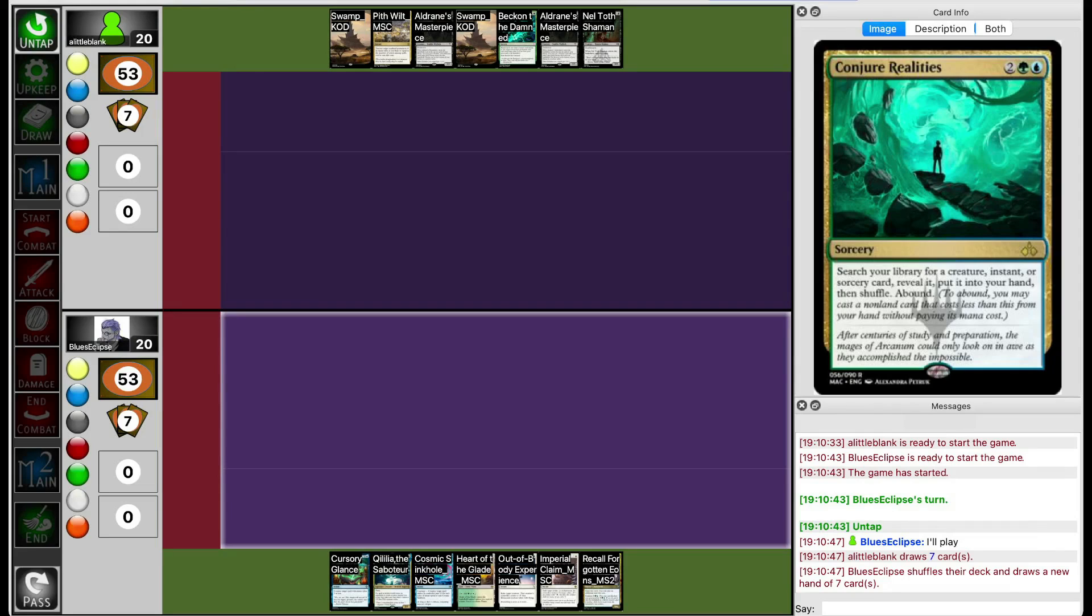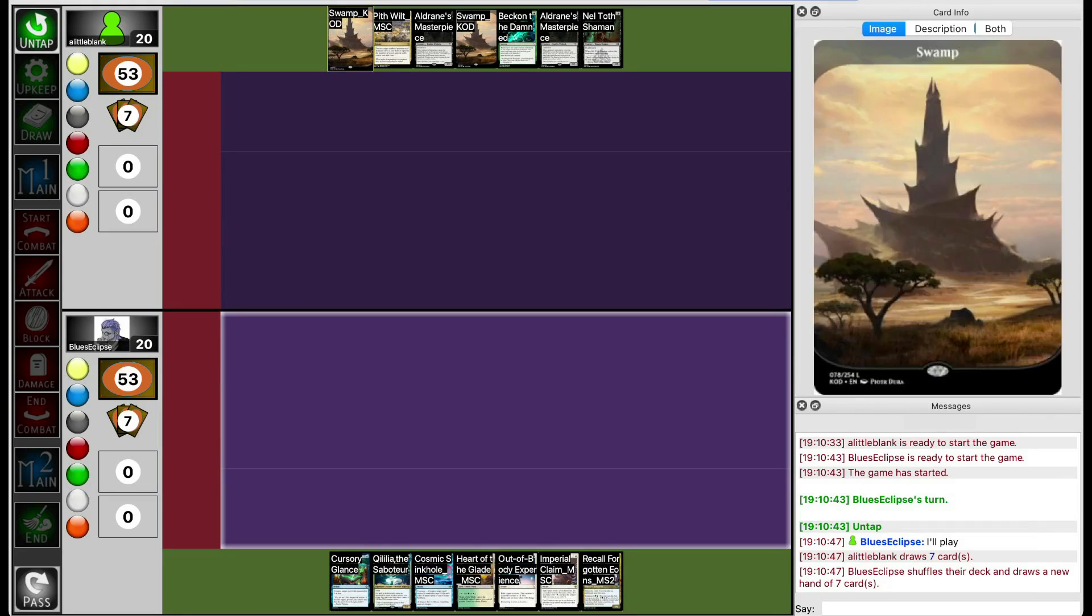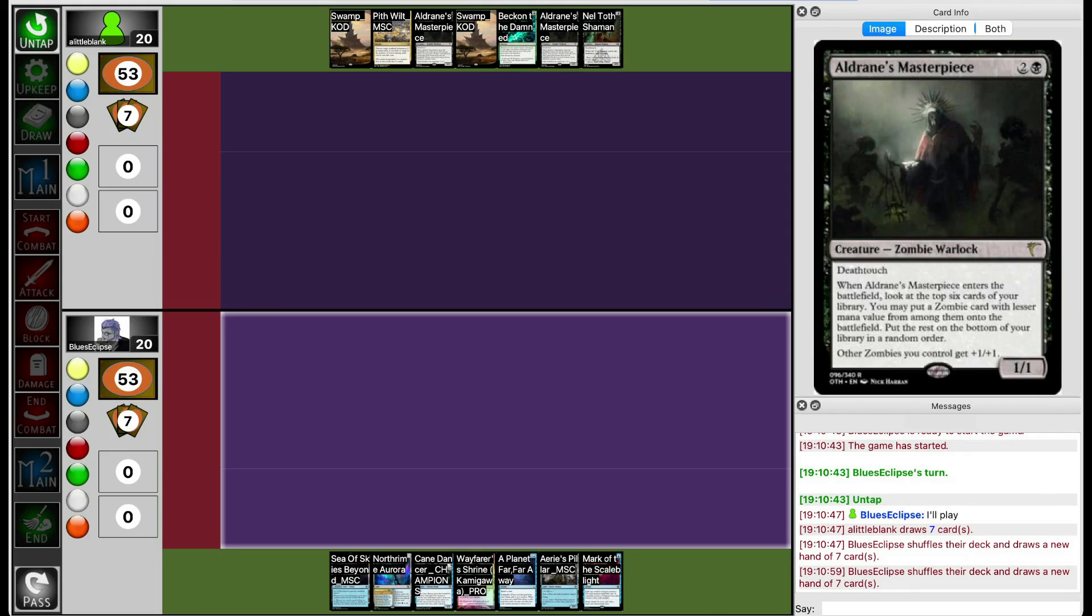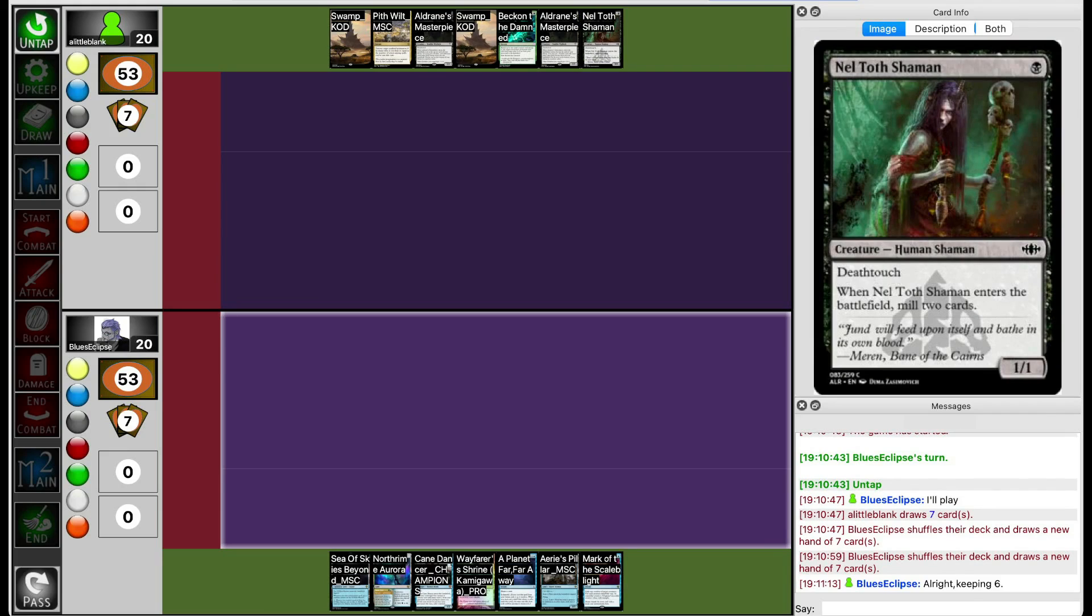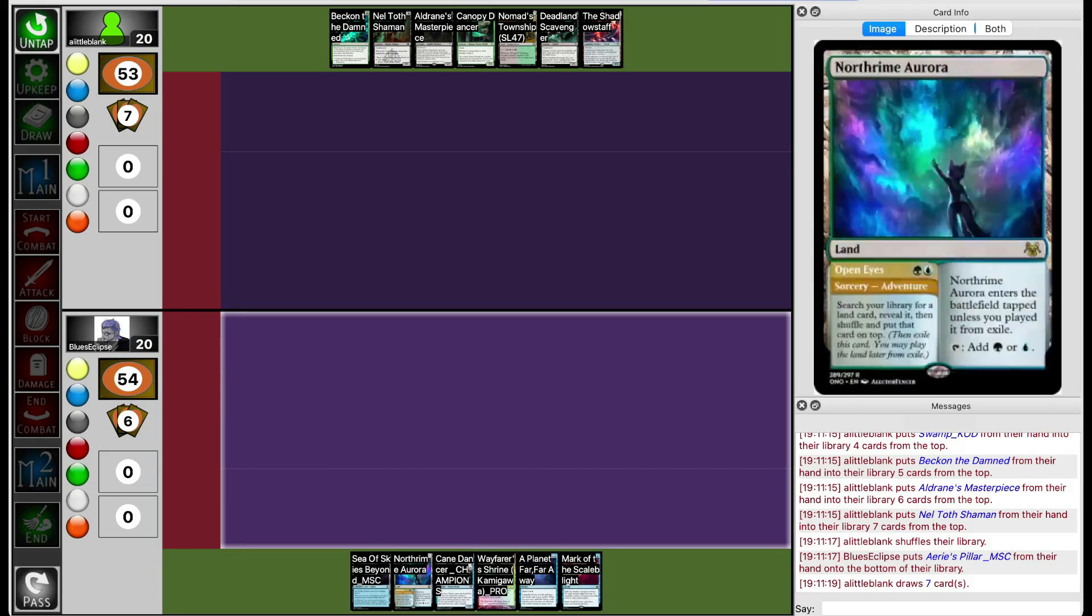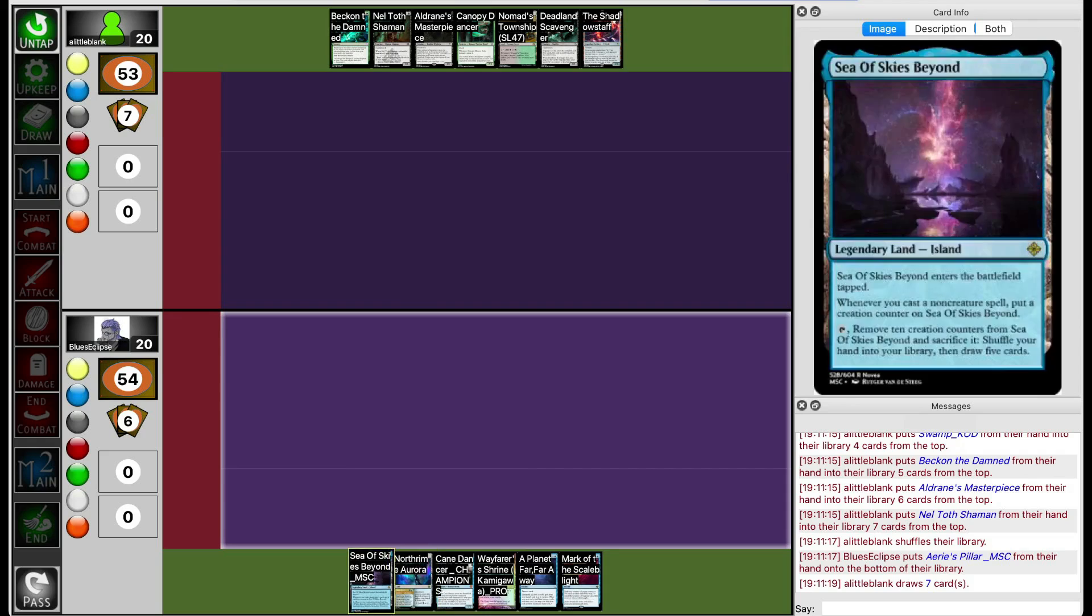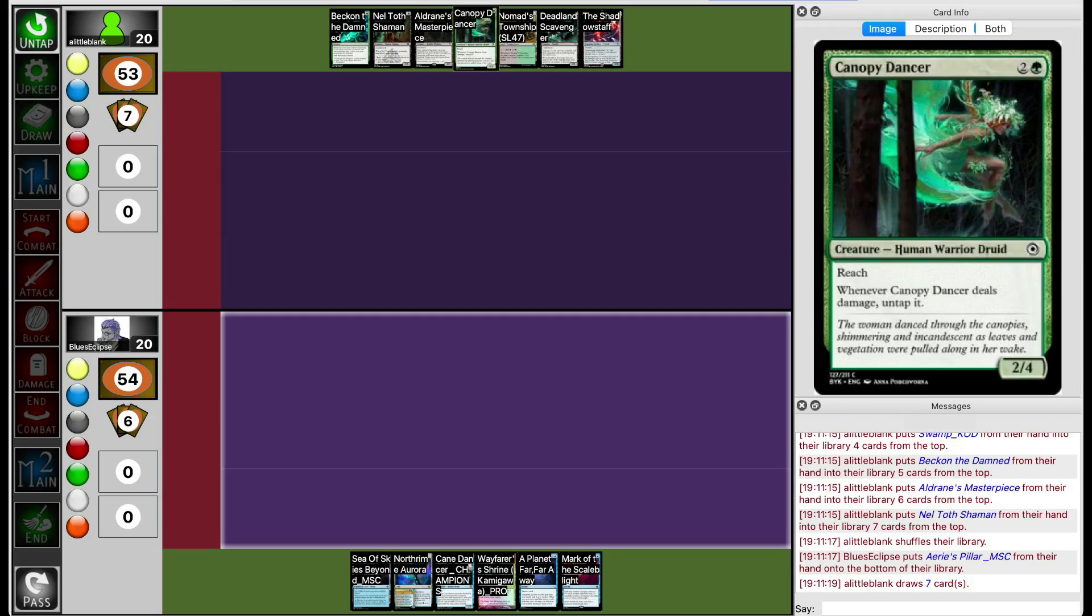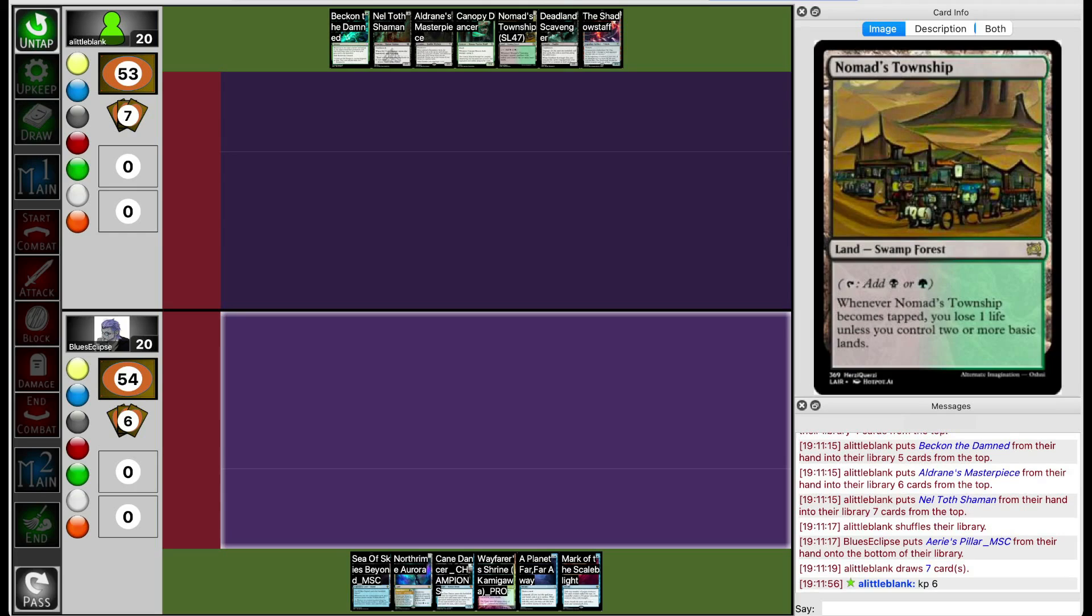We're back for Game 2. Blue's Eclipse gets a hand that actually has Kalilia, but no lands. Blue's Eclipse gets a hand that has a one-drop and a three-drop. They're probably keeping that hand because you can go turn one Nelthal Shaman and then hope you draw a land and then Aldrin's on 3. Blue's Eclipse draws a hand with lands, Cane Dancer, okay. This hand doesn't really have any counterspells. That's kind of dangerous, but I guess Blue's Eclipse is keeping it anyways. Lil Blank gets a hand that has the combo but only one land. I think they might keep it anyways and just take a risk on that and hope to draw a land later. They're going to keep that.